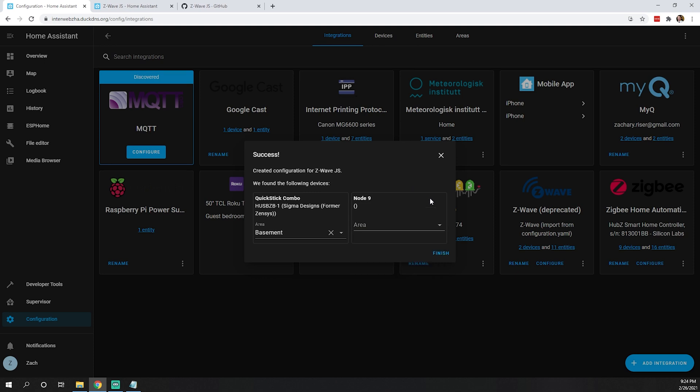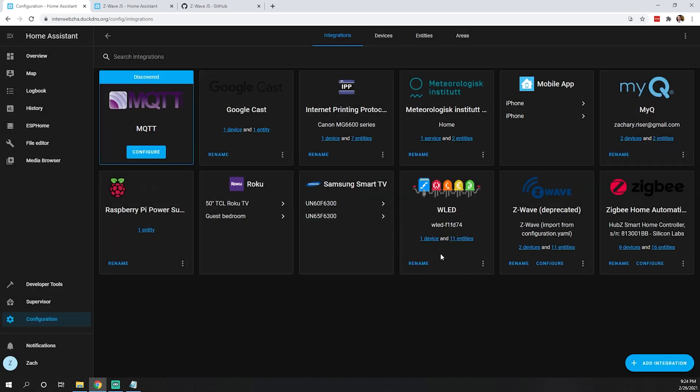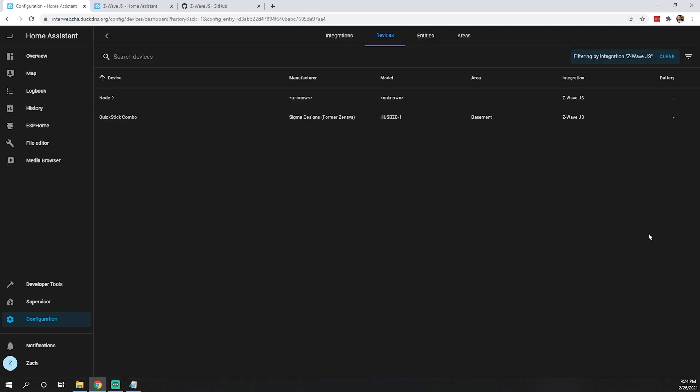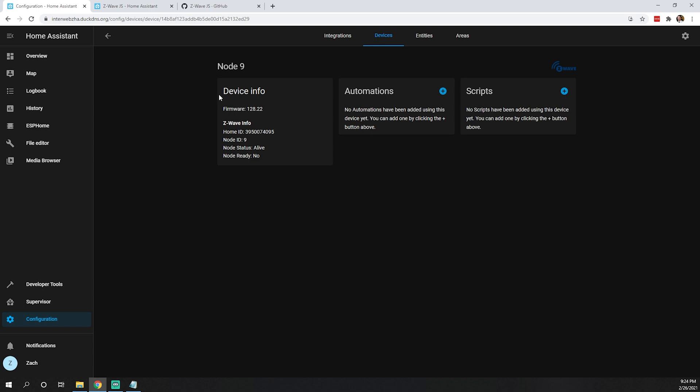Node 9 - tough to say what that is right now, so we're going to skip that. We can see our Z-Wave JS is now populated here with two devices. Node 9... I have a feeling this is my Z-Wave lock. This may be a fun troubleshooting session because we may have to start up that old network, get that lock to forget it was ever connected to a Z-Wave network, and start kind of from fresh.